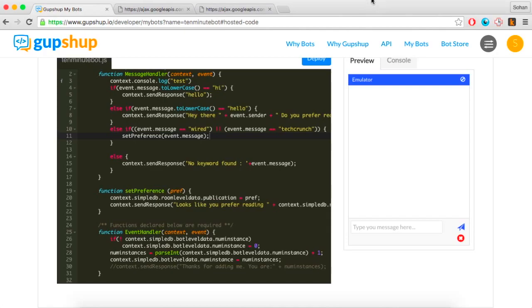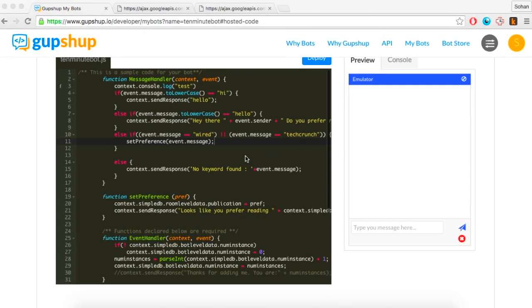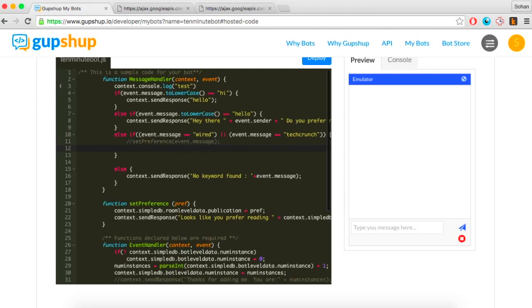Most bots will need to make HTTP calls to send and receive data. The Bot Builder offers methods to make and handle HTTP calls. The makeGet property makes an HTTP GET call to any URL, and the response to this makeGet call is handled by the HTTP response handler method.